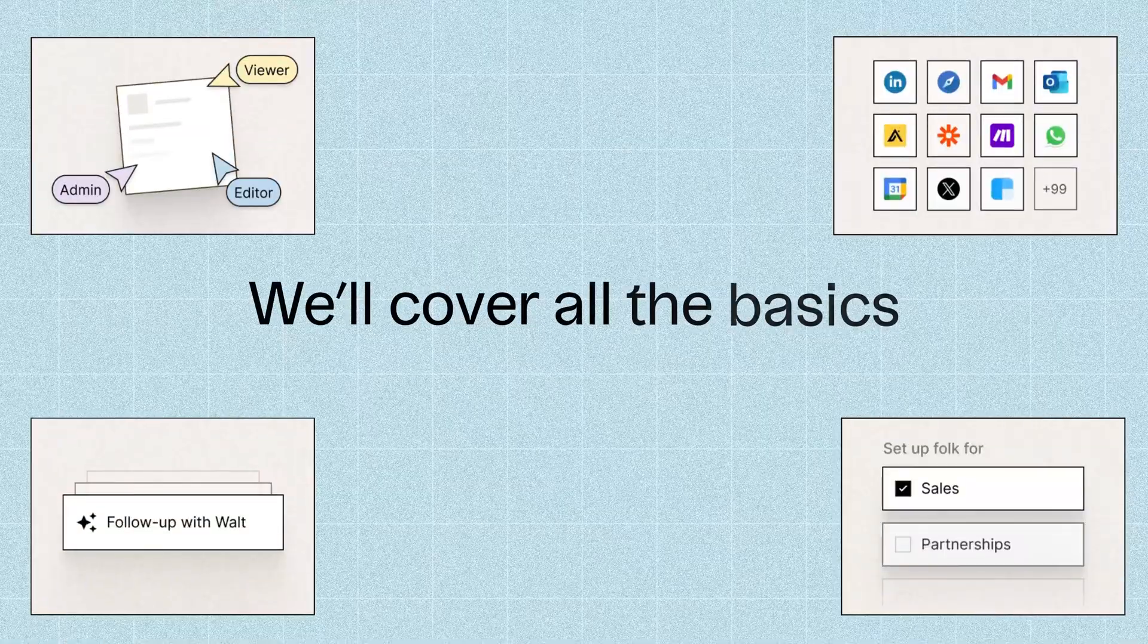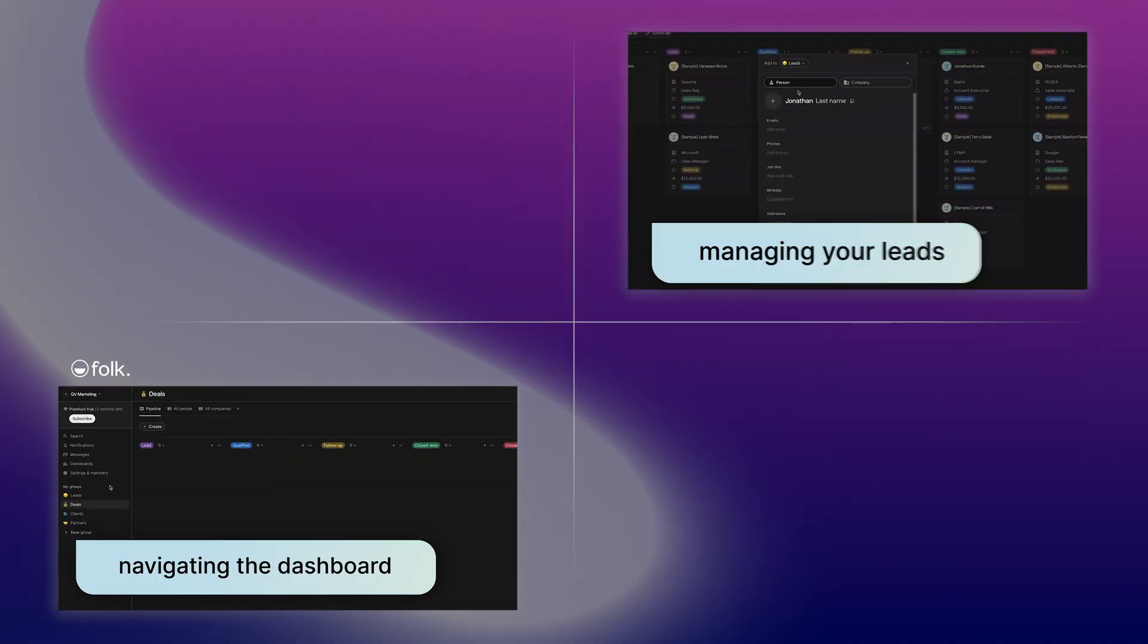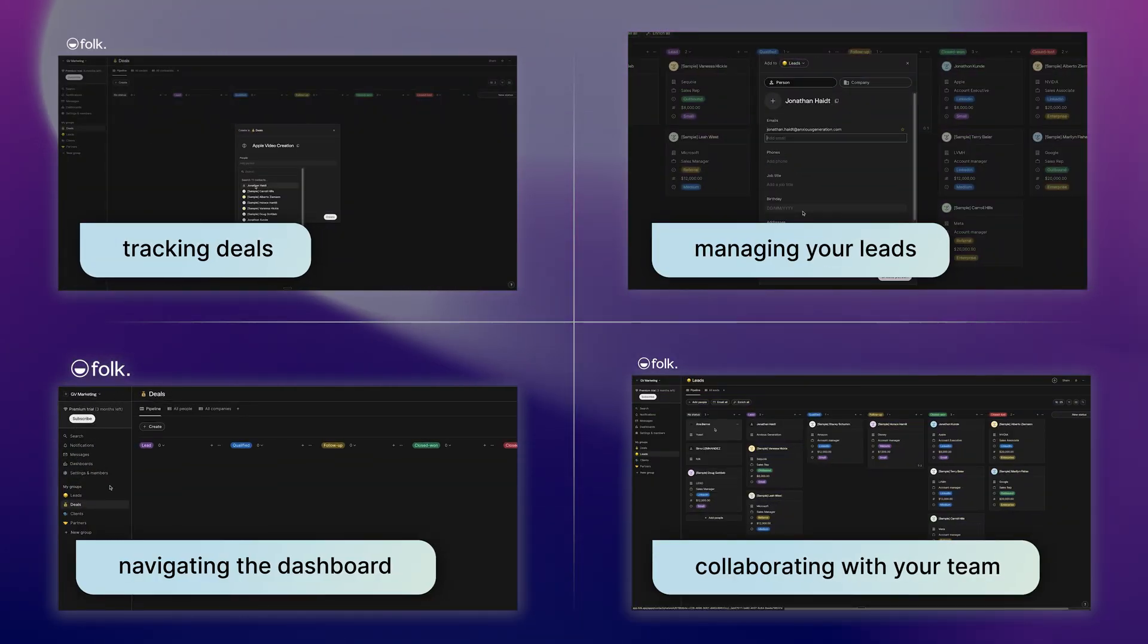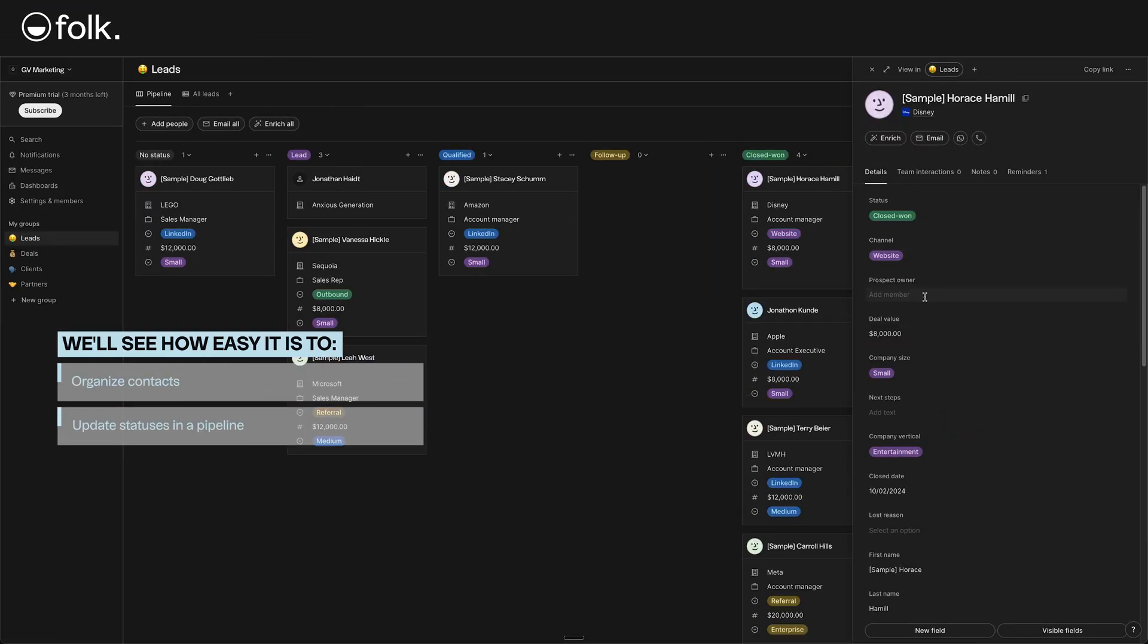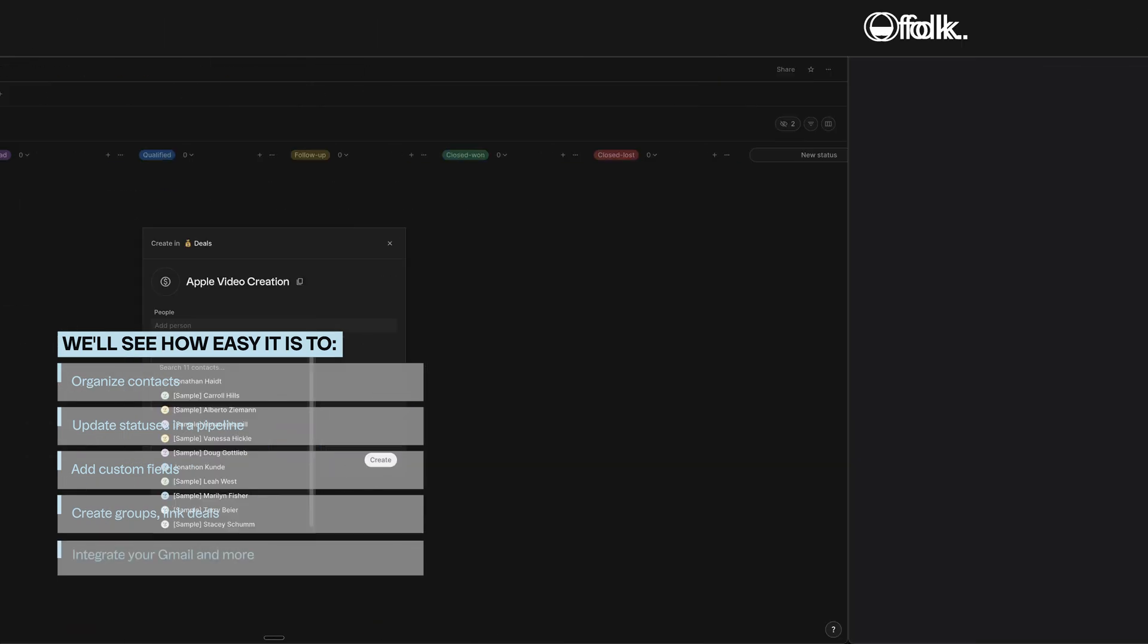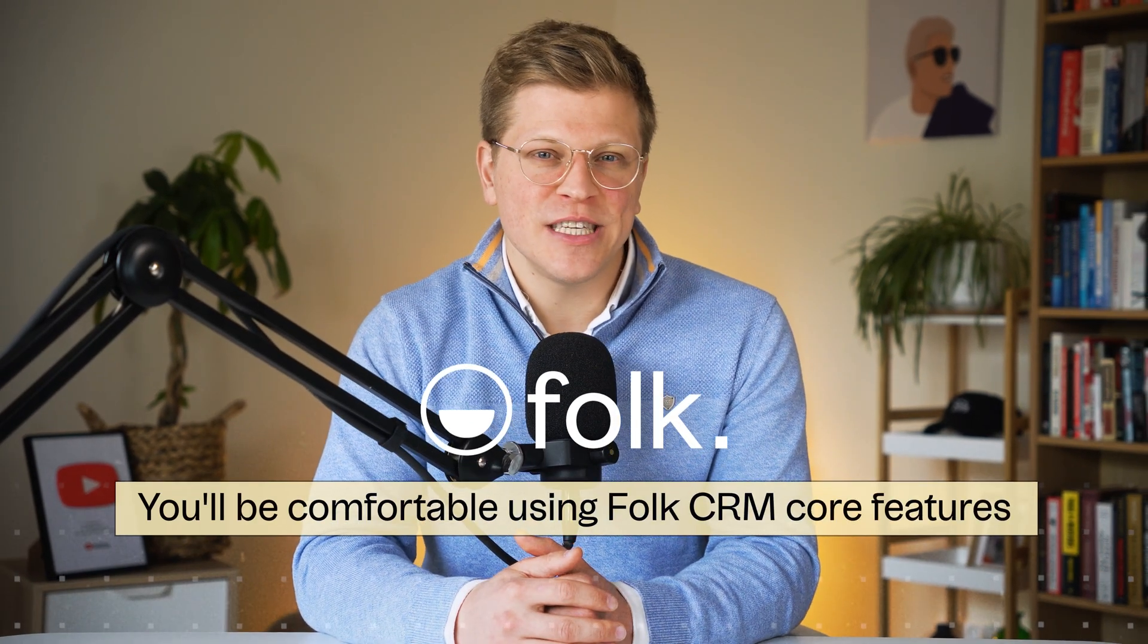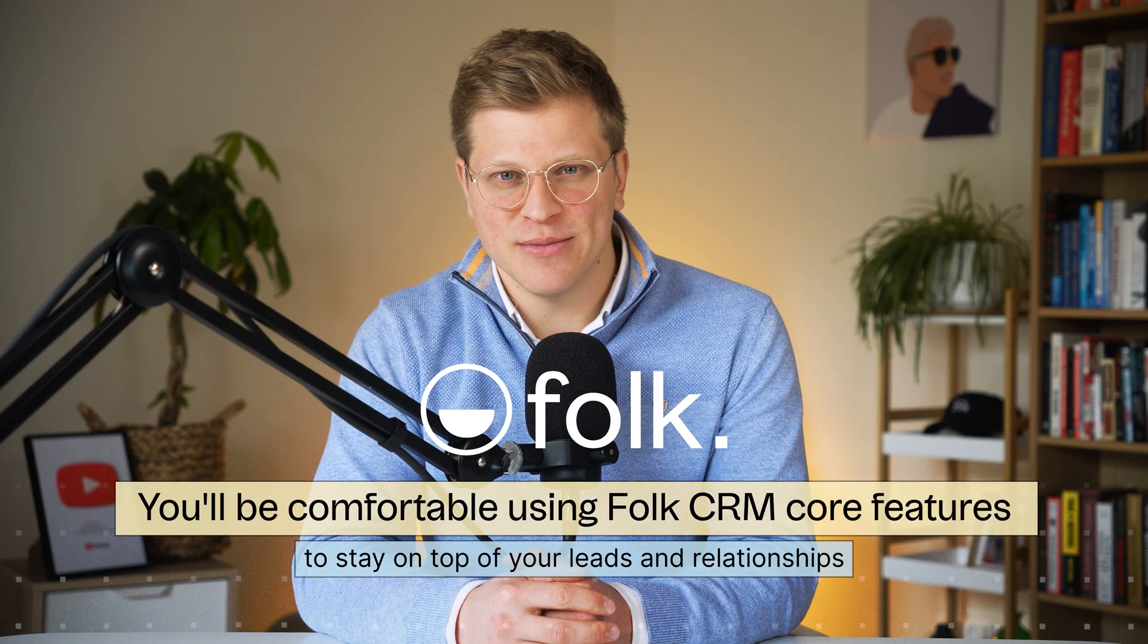Folk CRM is a modern, lightweight customer relationship management tool that does the busy work for you so you can focus on growing your business. We'll cover all the basics step by step, from navigating the dashboard and managing your leads, to tracking deals and collaborating with your team. You'll see how easy it is to organize contacts, update statuses in a pipeline, add custom fields, create groups, link deals, integrate your Gmail, and more. By the end of this tutorial, you'll be comfortable using Folk CRM's core features to stay on top of your leads and relationships.